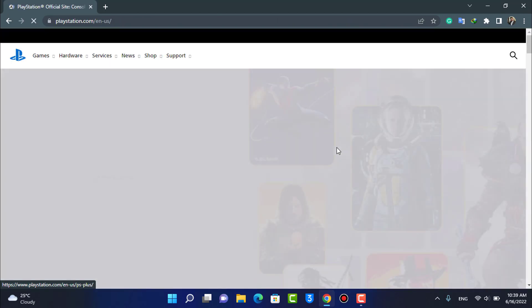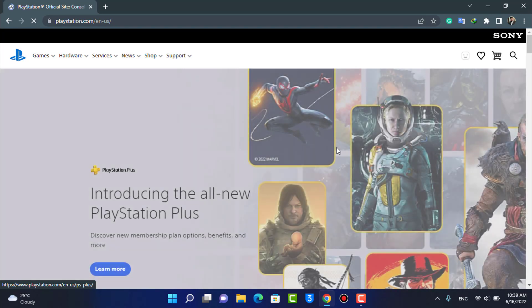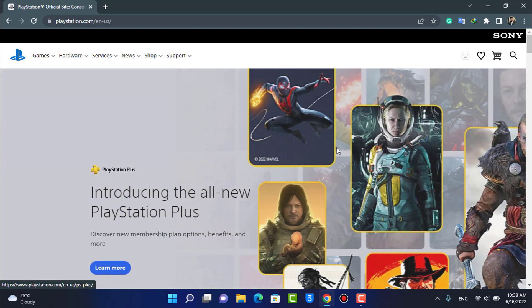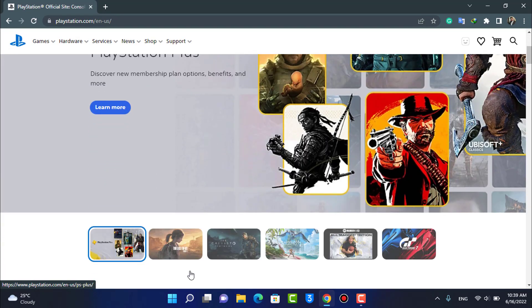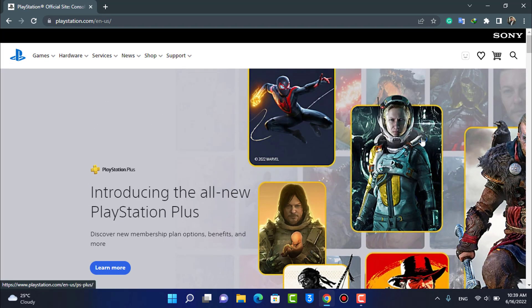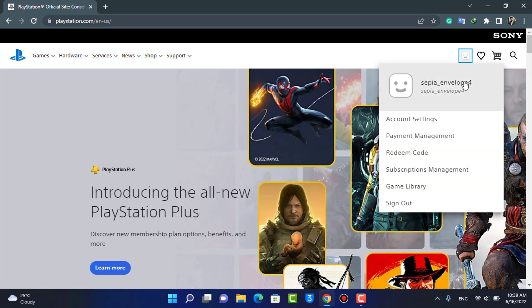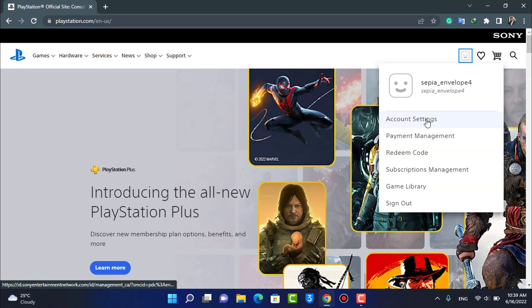As you can see, after we verified our account, we have been successfully logged in. On the top right-hand side you will be able to see your profile icon and the account which we just created. That was how you can very easily create a PSN account.